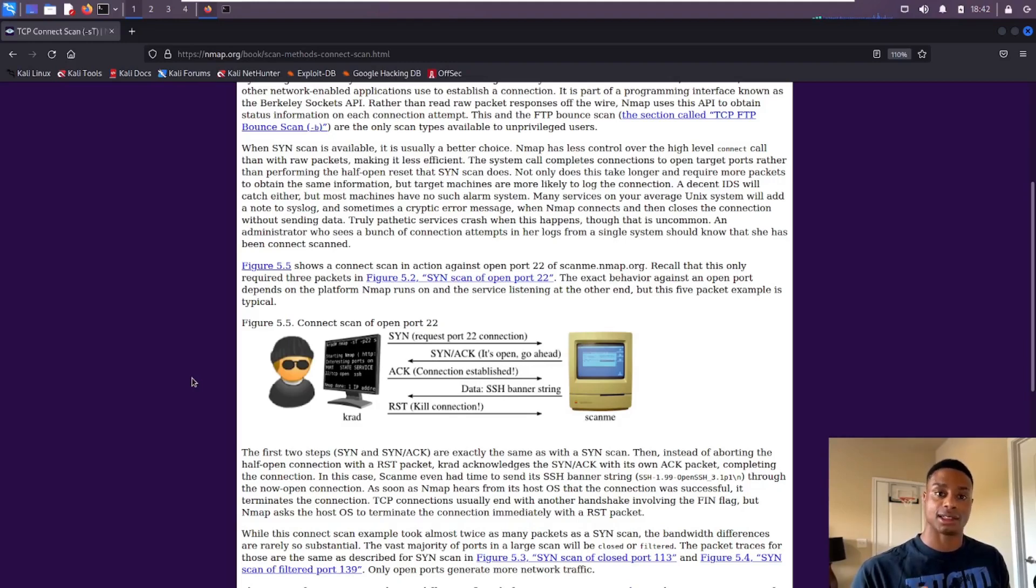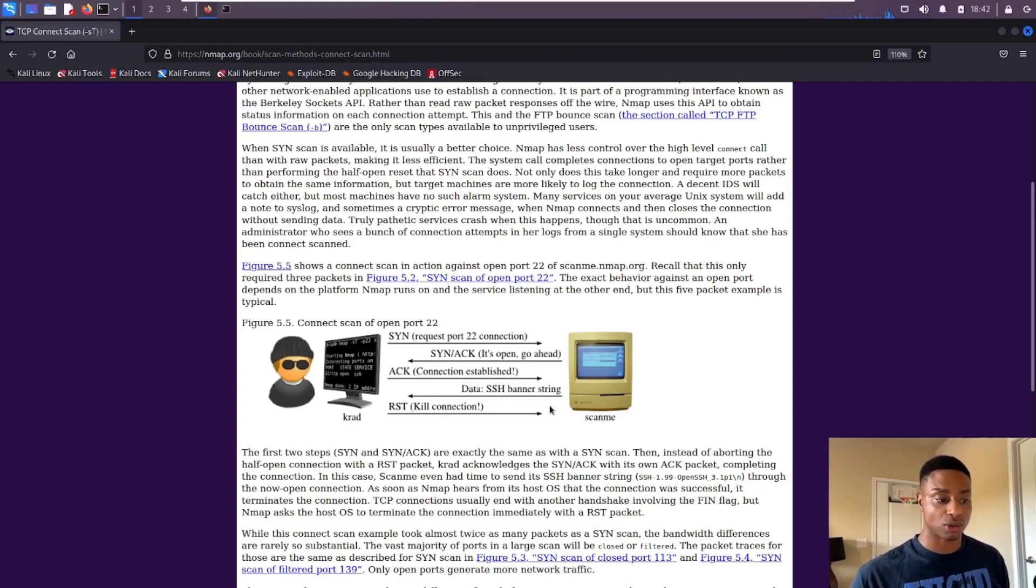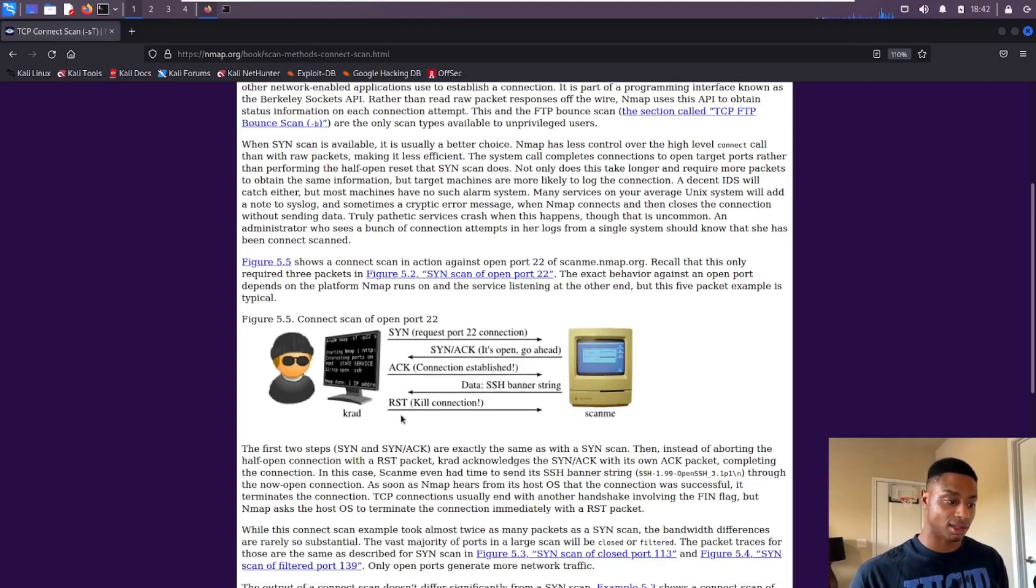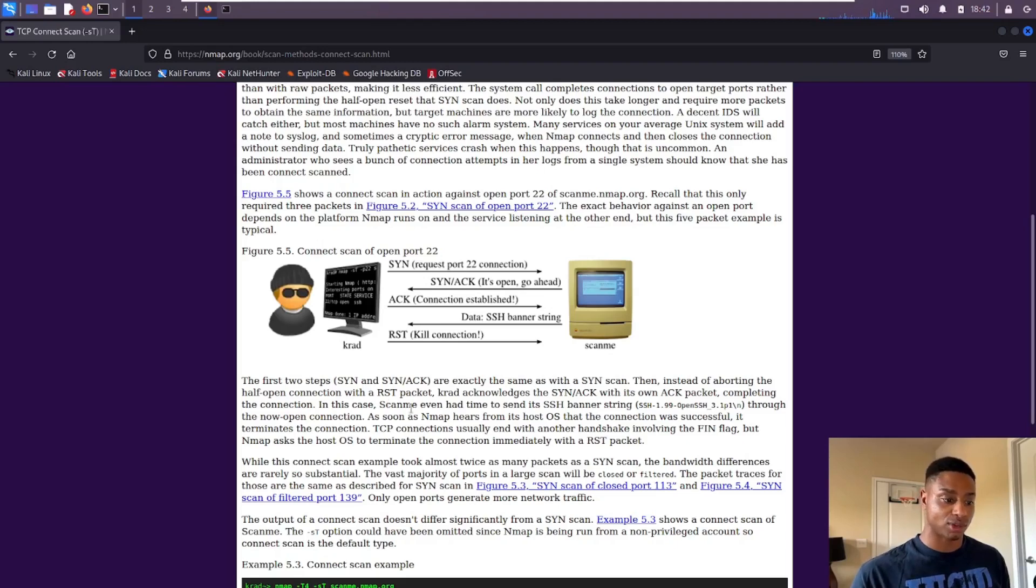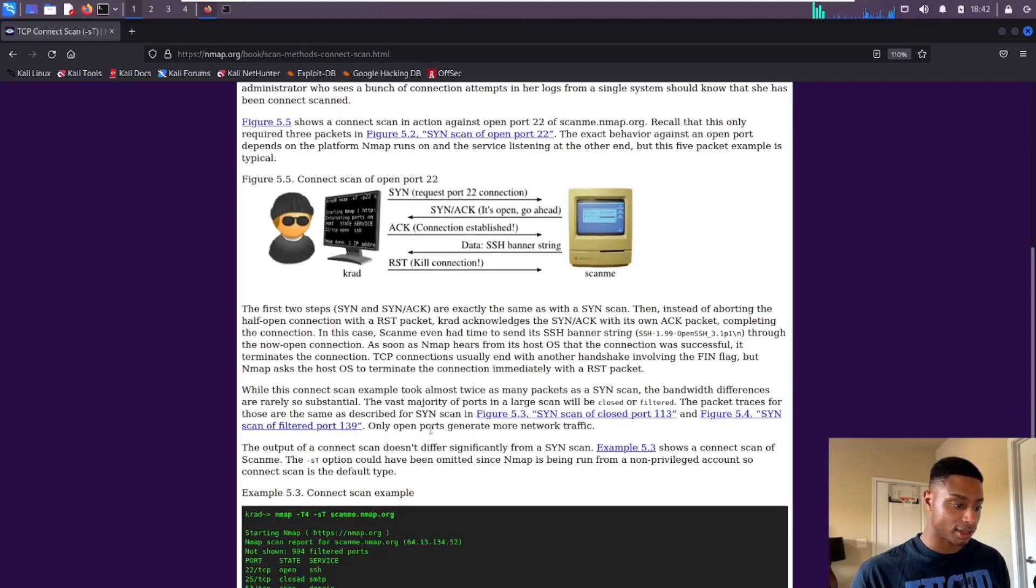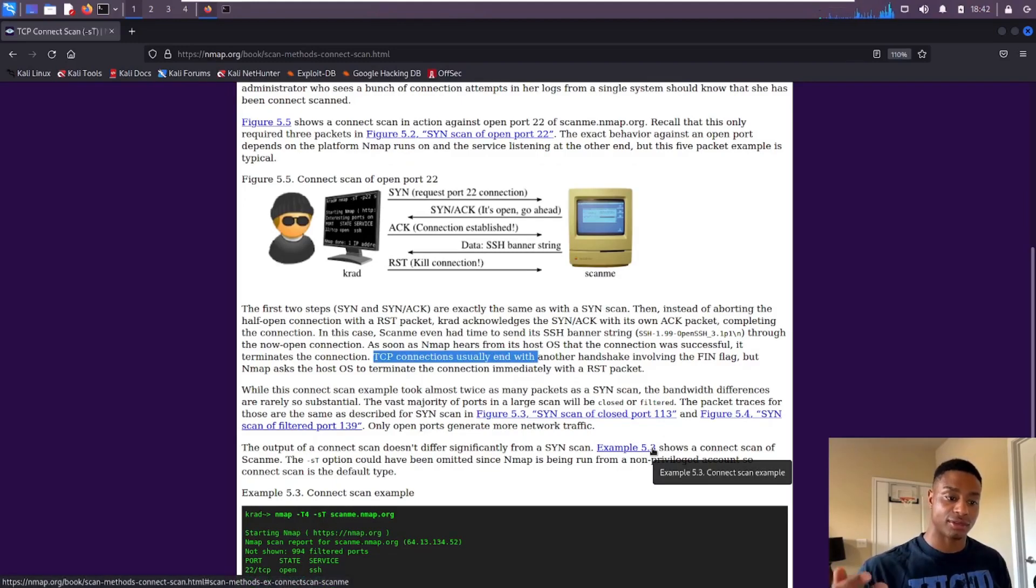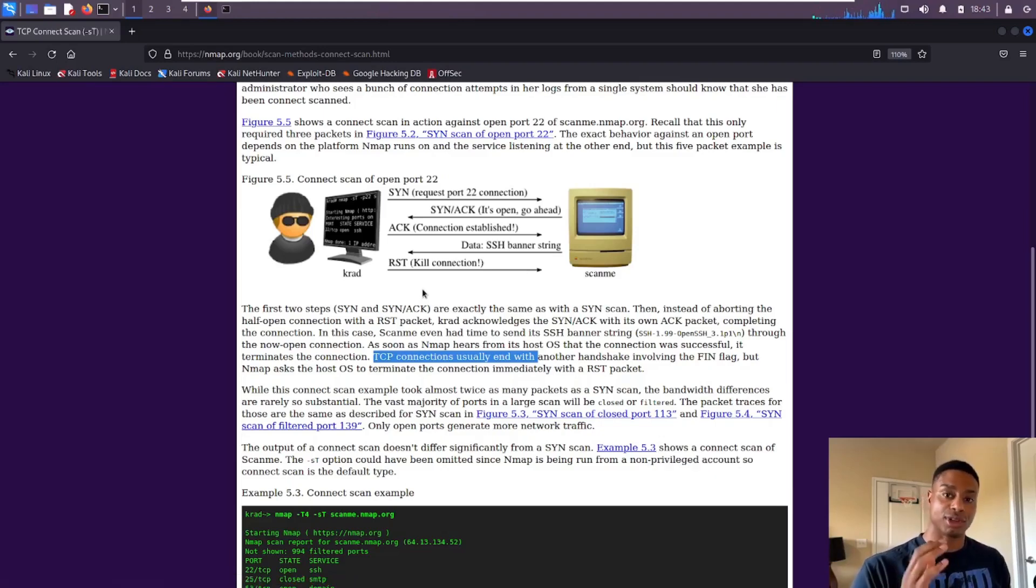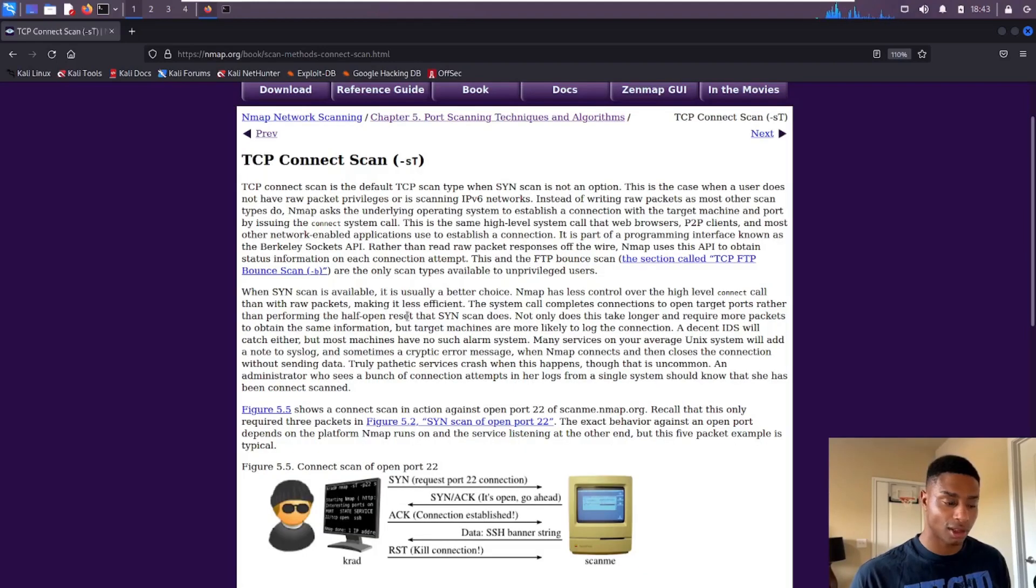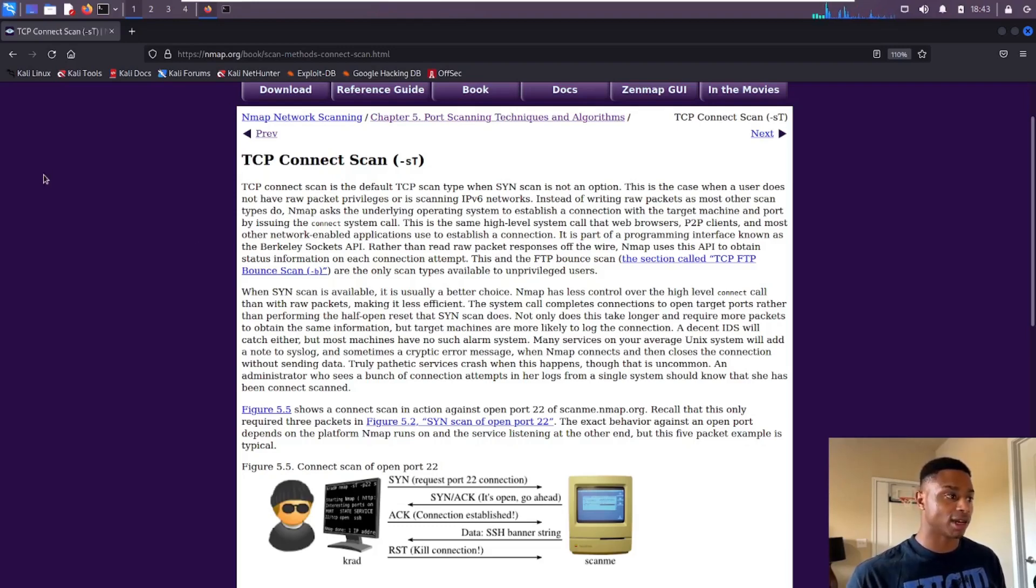Very roundabout, very strange, right? You wouldn't really do this having a conversation with someone, but computers do this all the time. That's how they establish that trust, that connection. Then from then on you can see data is being sent back and forth. TCP connections usually end with another handshake involving the FIN flag, but instead we send a restart.